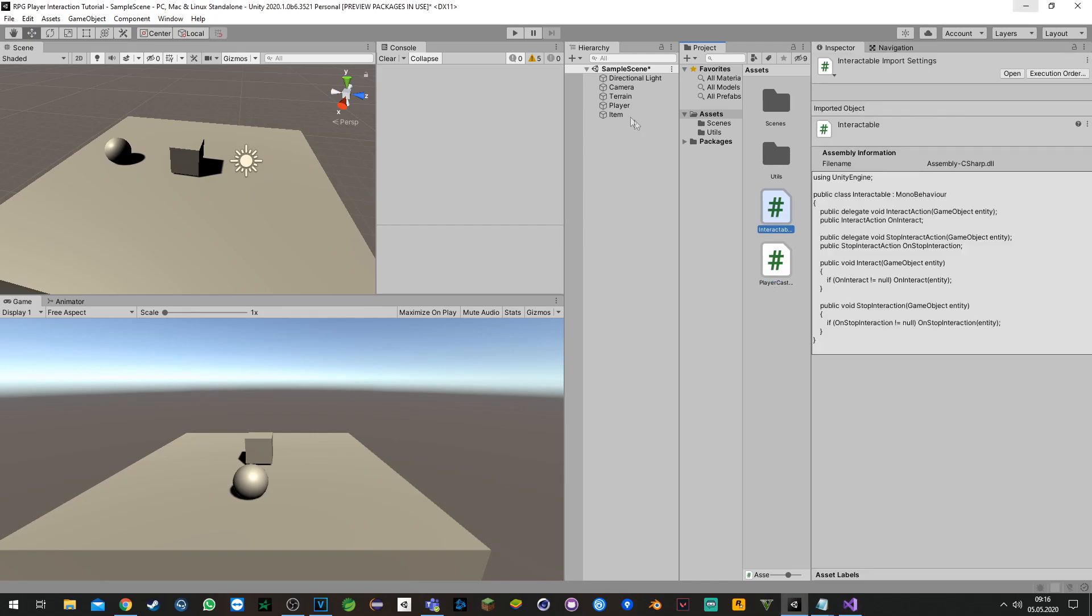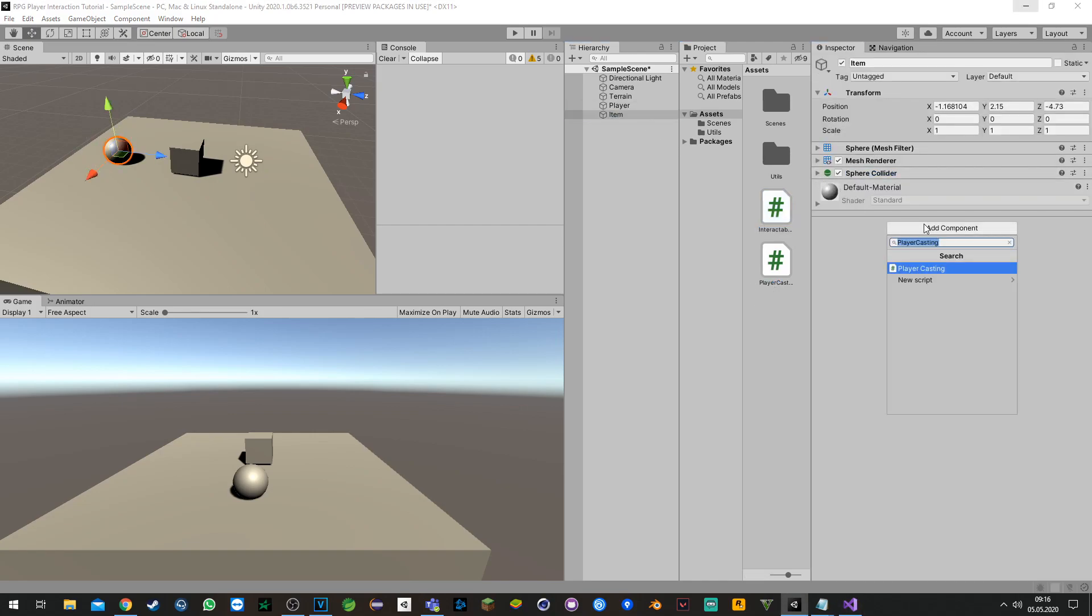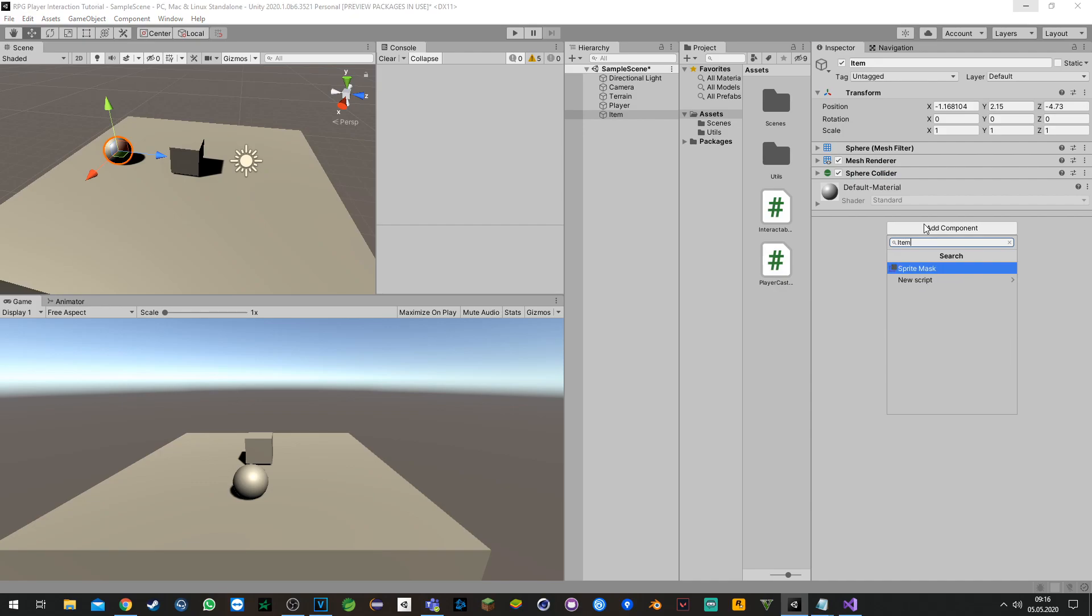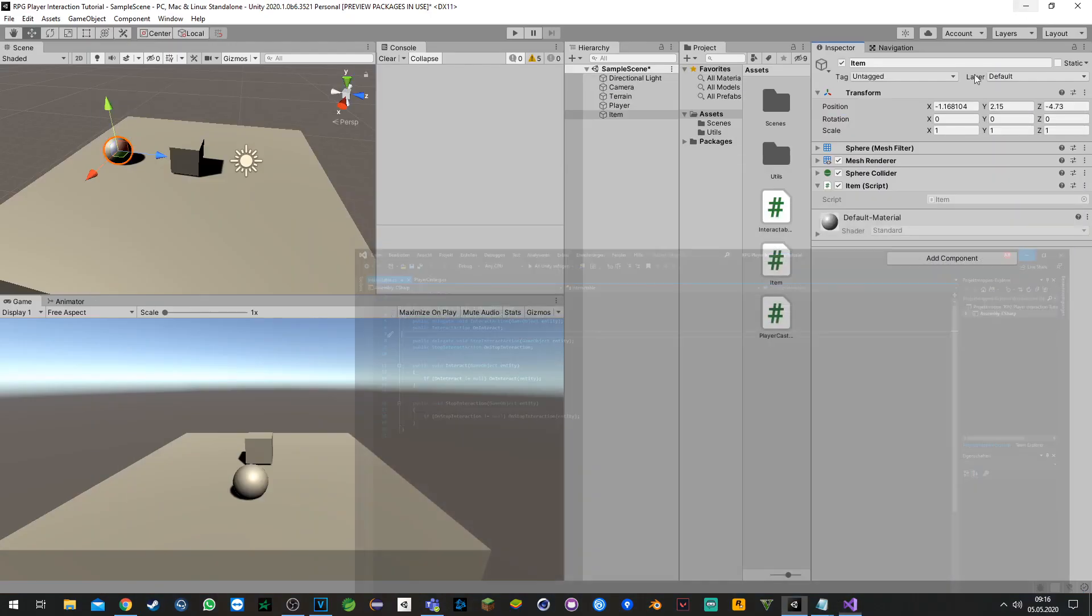Now let's create an item script for the item. We click on add component, add an item, and we keep going forward.